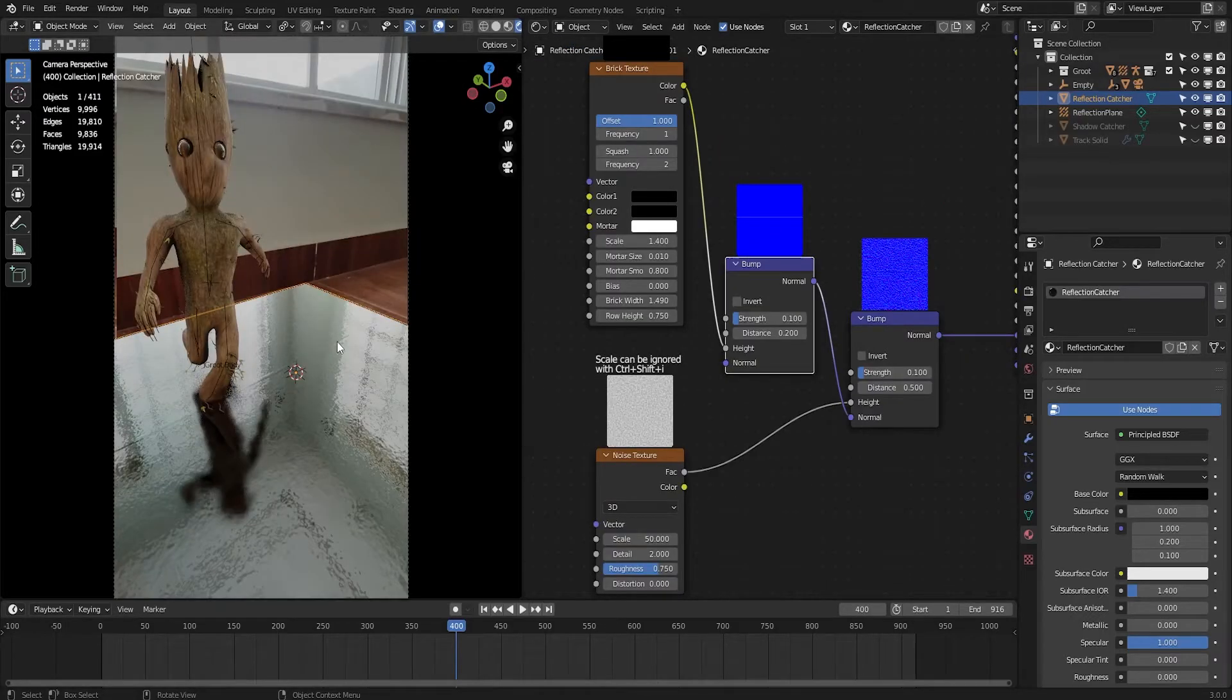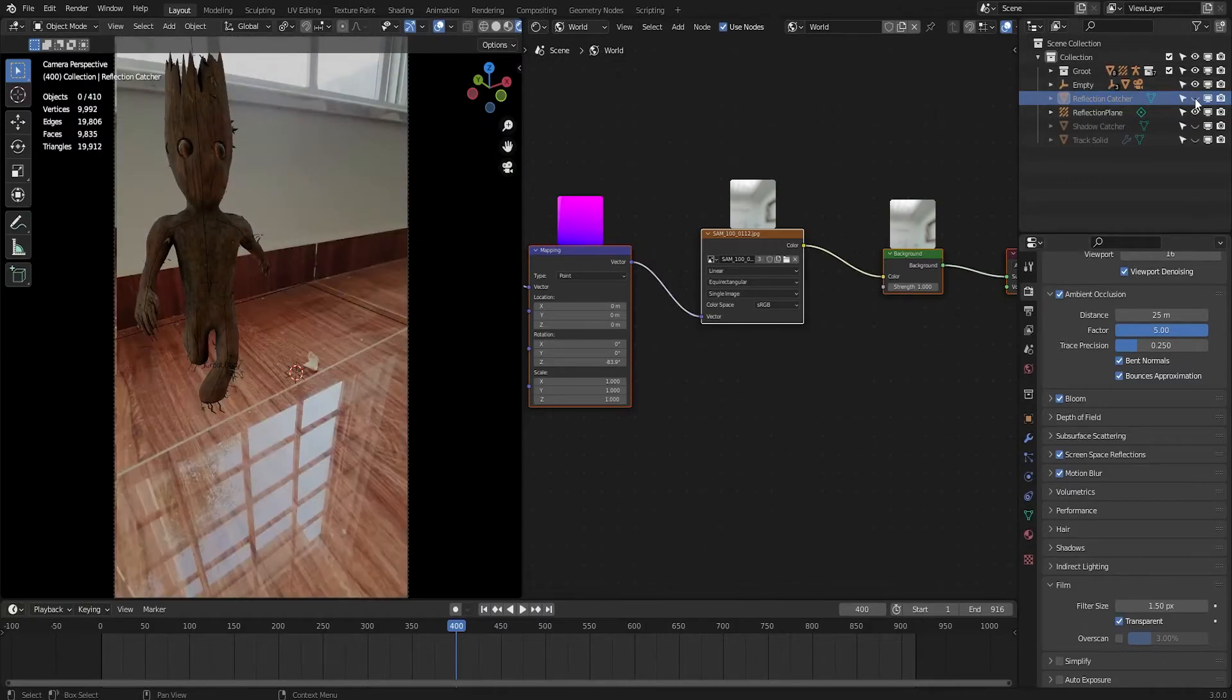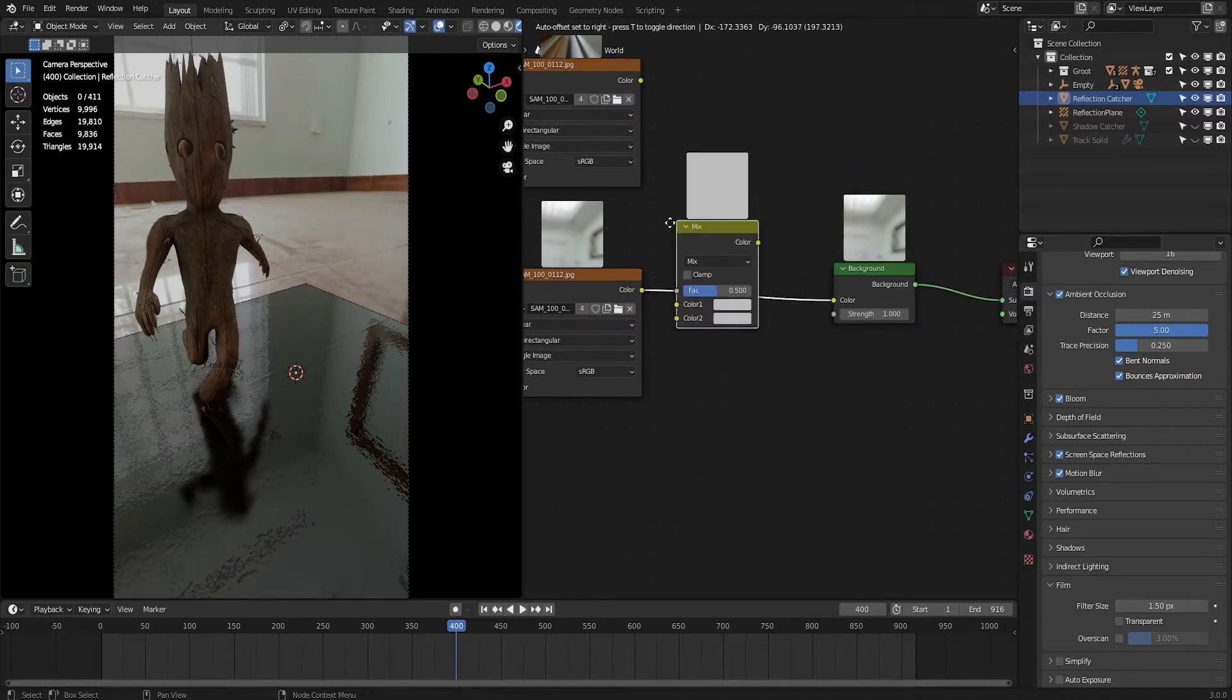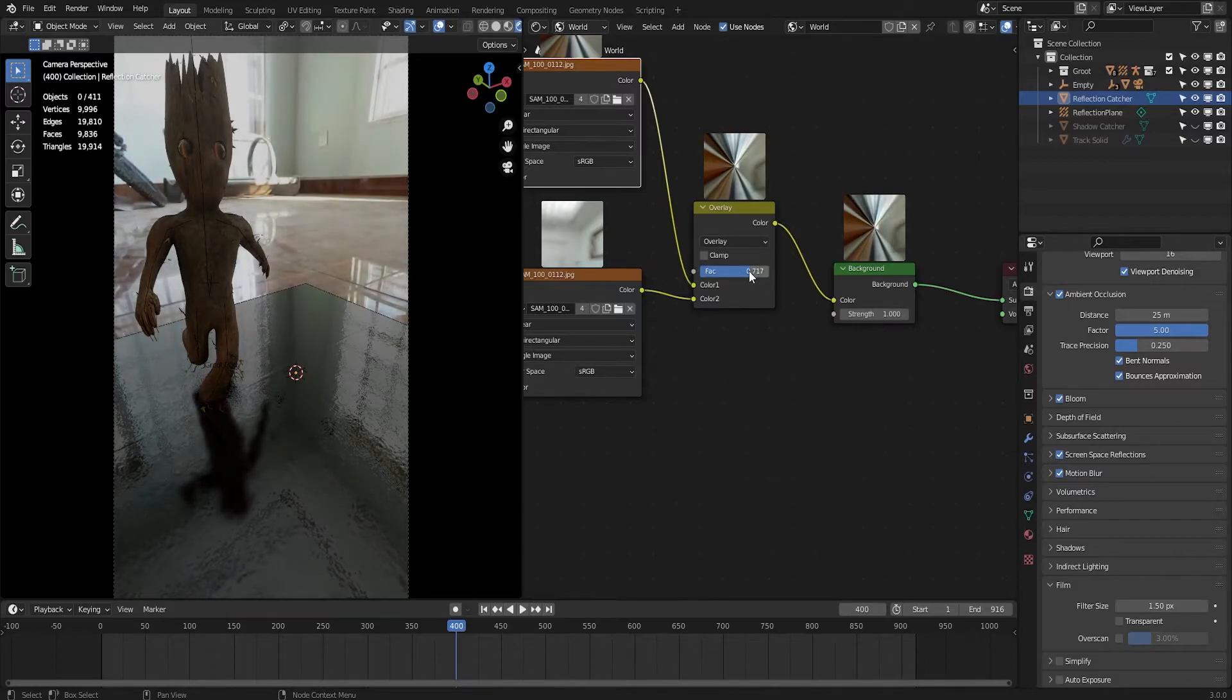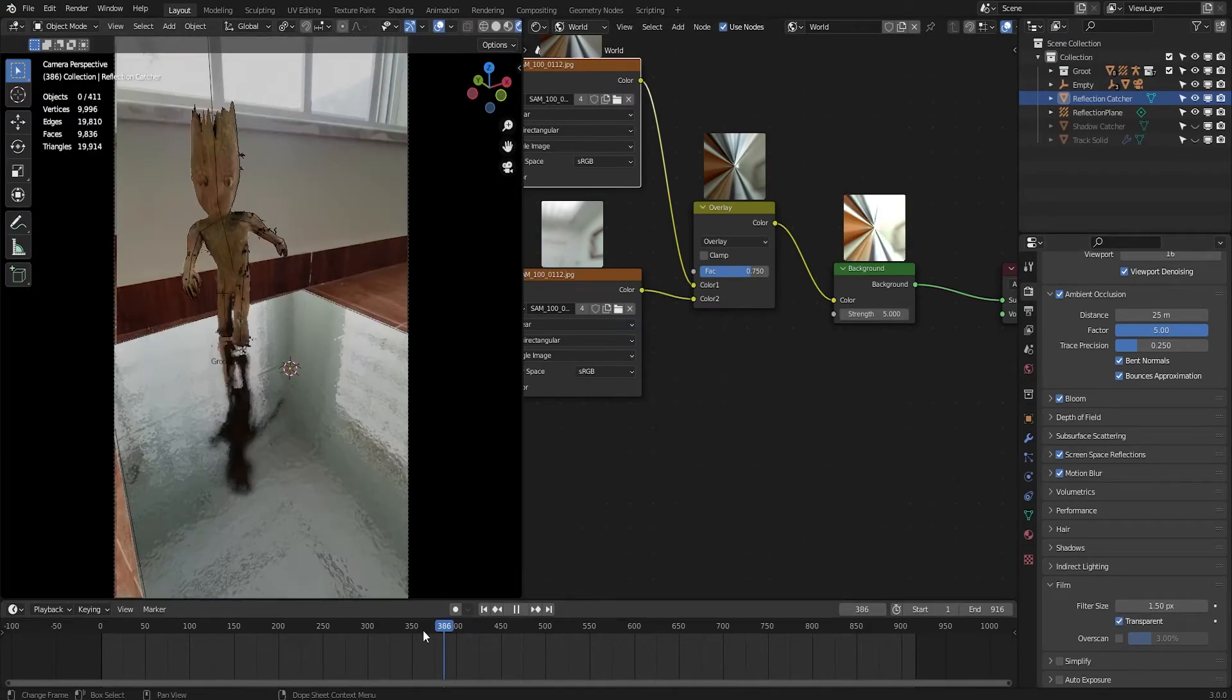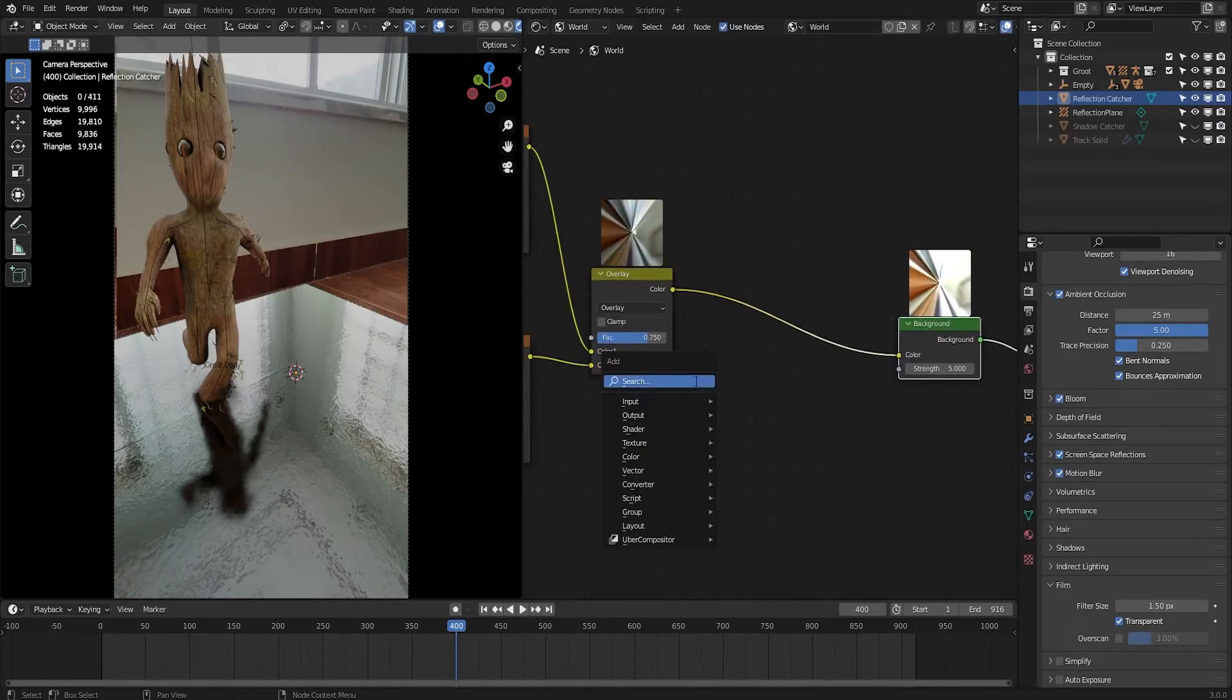So now there is another setting which is in the world tab. Here is our environment - I don't think it's matching with the scene quite well. Here is another tip for you guys to add a little bit of contrast. Duplicate this node and add a mix node and change this to overlay. Now it's adding the contrast. 0.75 is a nice number I think. Now it's matching nicely.